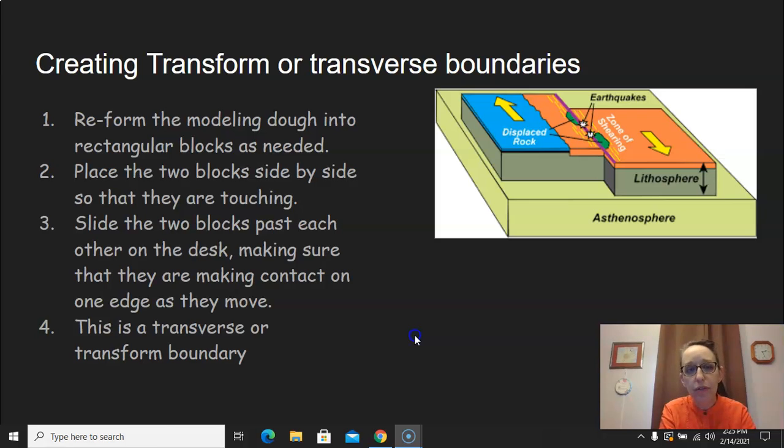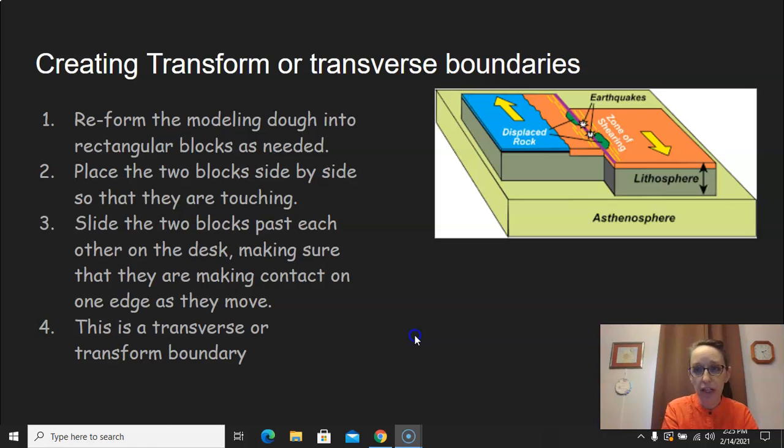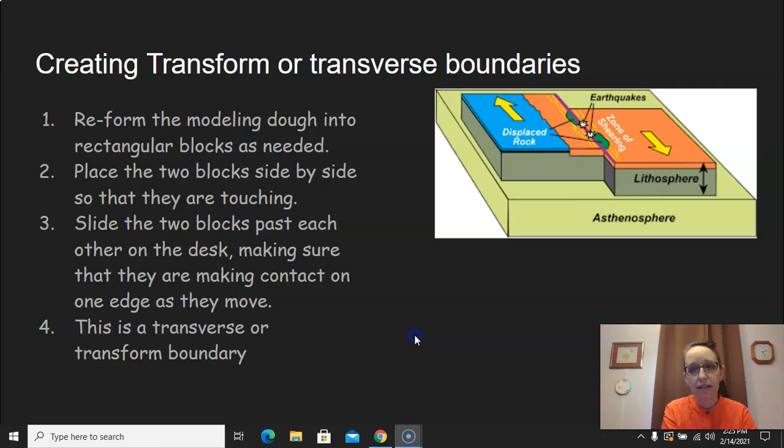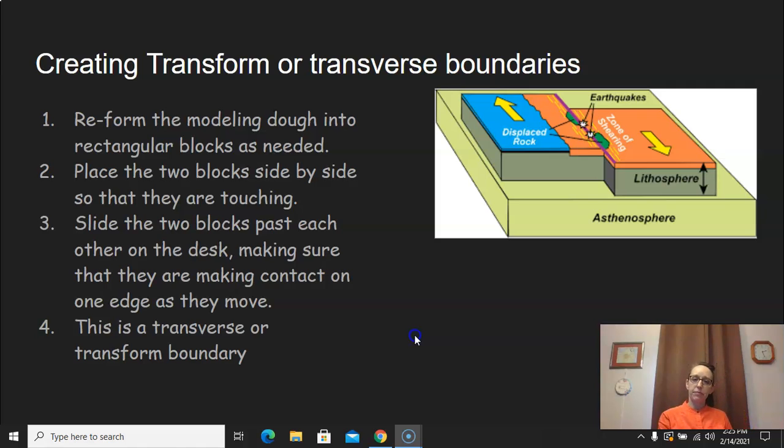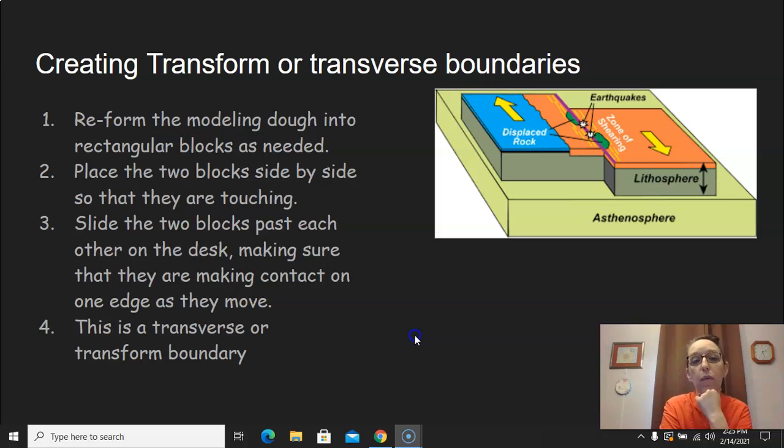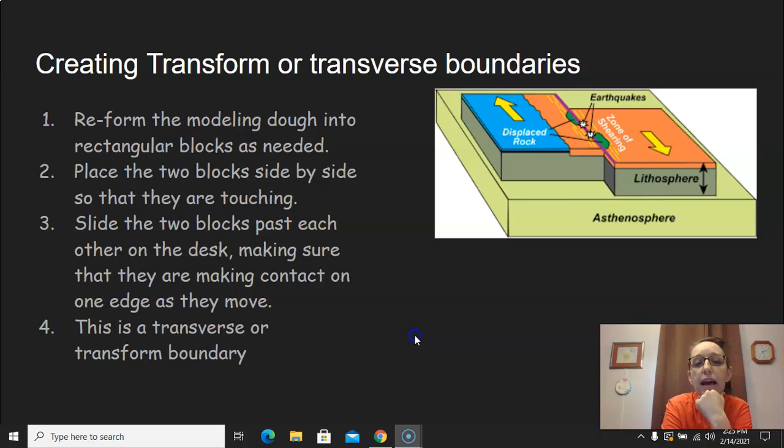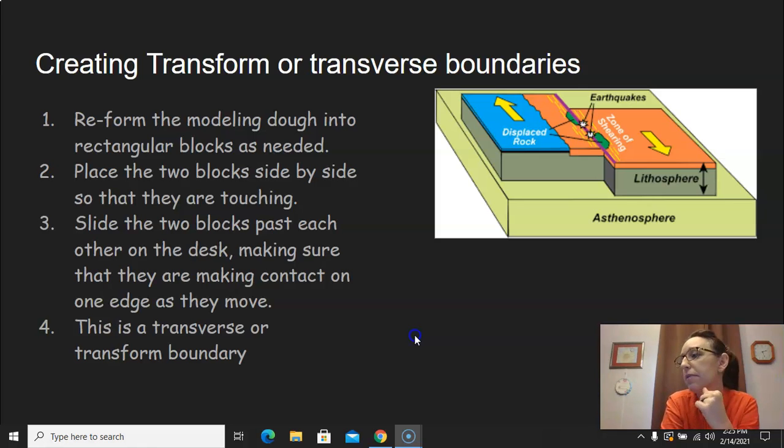As you're doing that, what do you see is happening? We're creating a transverse or a transform boundary. But as you move across, as the land slides across each other, what are all the things that are happening? And of course, I want you to go ahead and draw what is happening. I want you to label it transform or transverse.